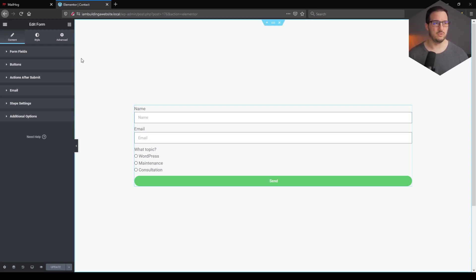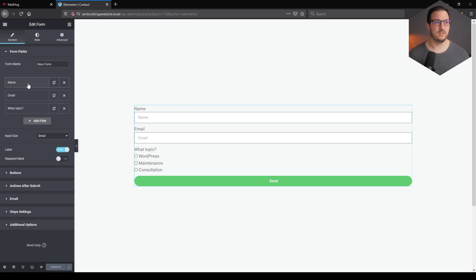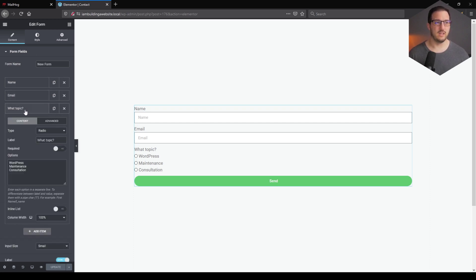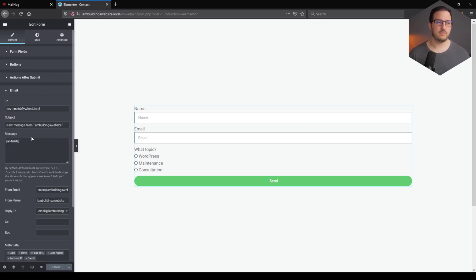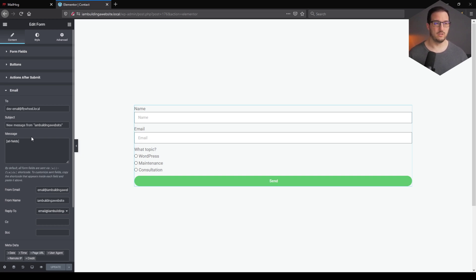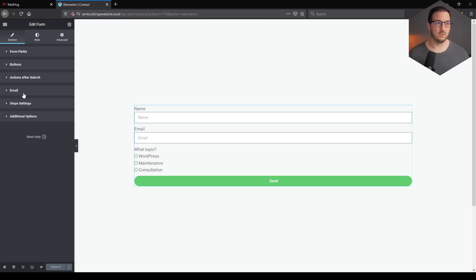Let's just head over to our fields and see that we have a name field, an email field, and a radio option. I have added three different options just to make sure that we can test it properly. In most cases, what we will have is a simple email option — this is the email that you as the owner of the website will be receiving, and not your visitor or possible lead.